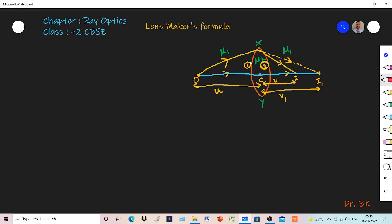Let me take a convex lens XY. The convex lens is made up of two spherical refracting surfaces, one and two. Let the object point O lie on the principal axis. Two rays emanate from this object — one ray falling normally on the lens passes through the optic center and goes undeviatedly, and another ray which falls at a certain angle on the first refracting surface.